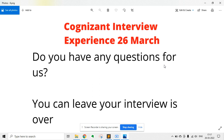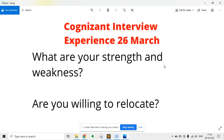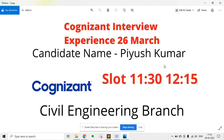The interviewer then said you can leave — the interview was over. This was the Cognizant interview experience. You can join our Telegram group; the link is given in the description. Please like this video and subscribe to the channel to get more future updates.